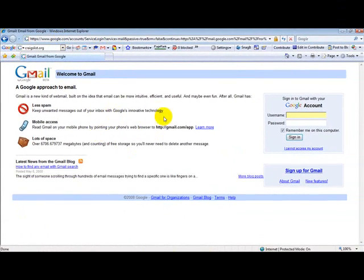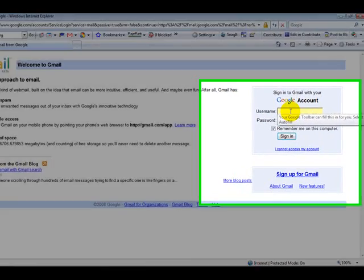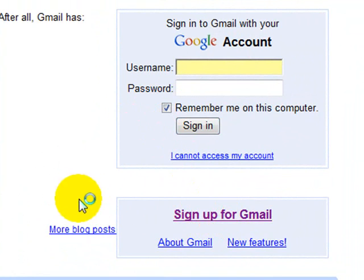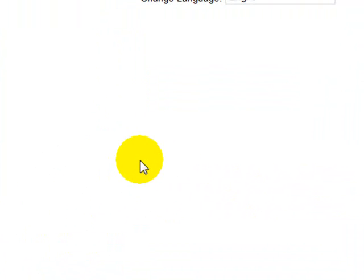You will see that you have an area where you can sign in. But you want to go down here where it says sign up for Gmail. It is very simple to do.